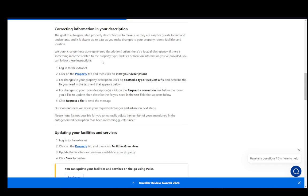First, you need to log into the extranet, then click on the property tab and click on view your descriptions. For changes to your property description, click on spotted typo, request a fix, and then describe the fix that's needed. For changes to your room descriptions, click on request a correction below the room you'd like to update.